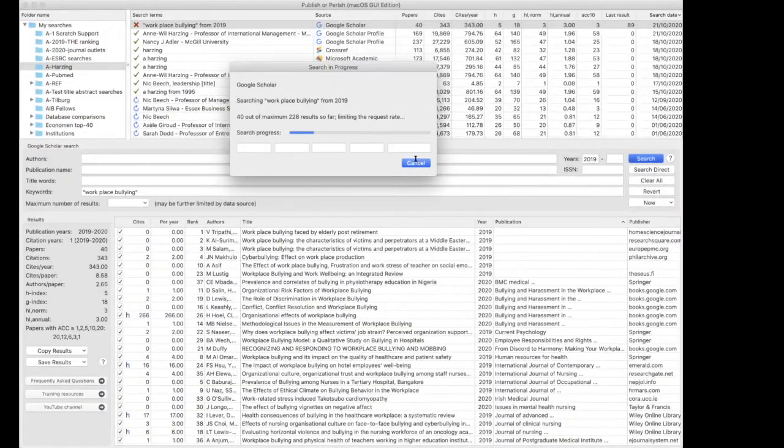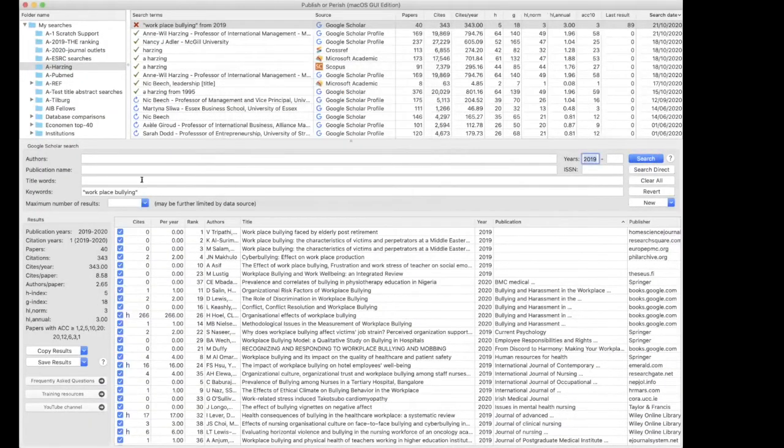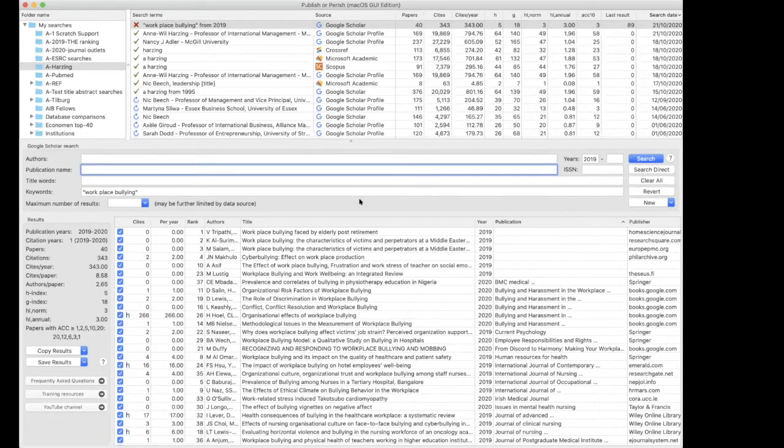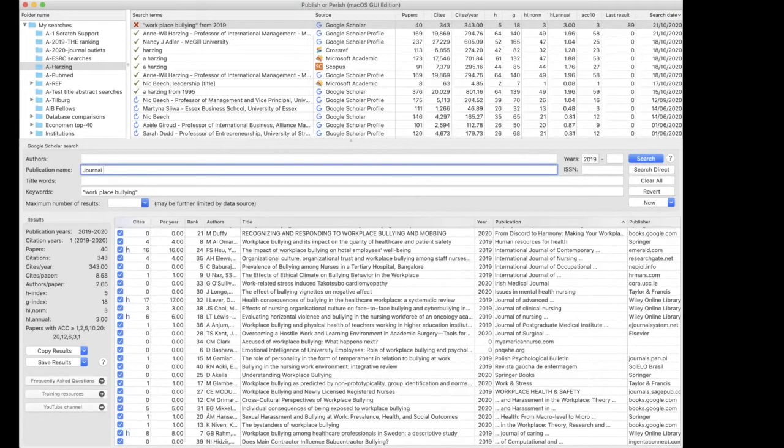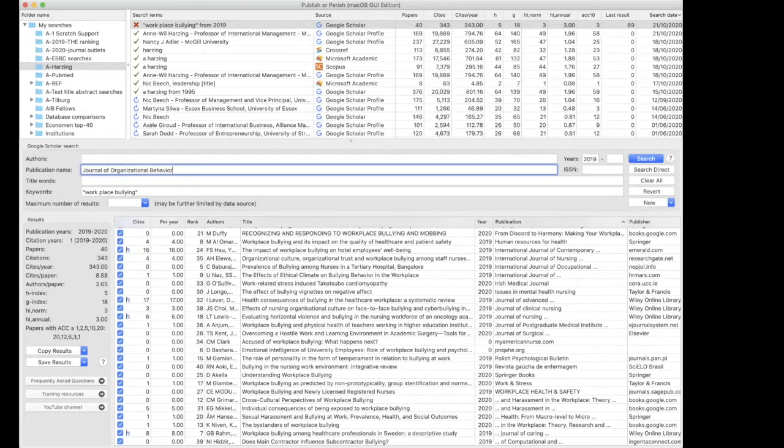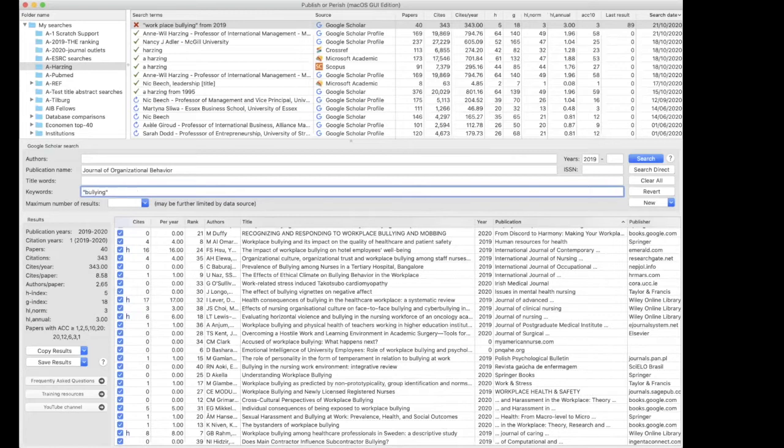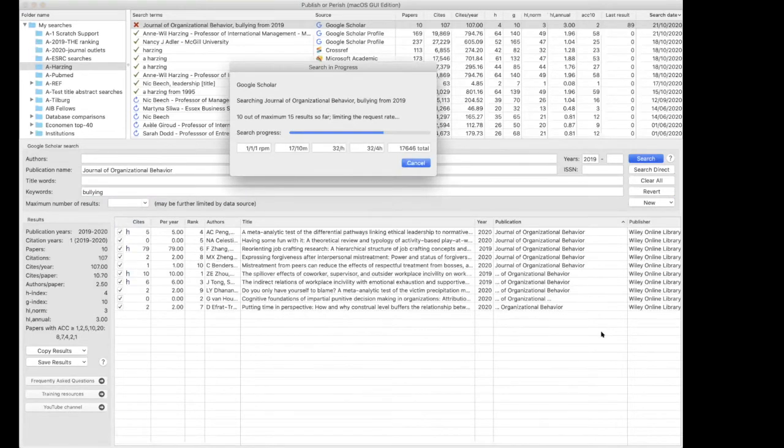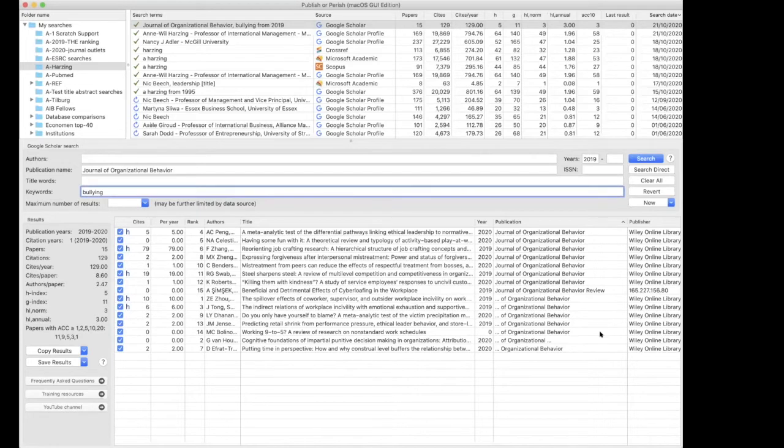228 is still quite a lot. You could also say, well, my supervisor has told me that there are maybe half a dozen core journals in my field that might include articles that are of high quality. So you could include a journal title as well. I think I'll go with journal of organizational behavior. And then what I will do is I will go for bullying rather than workplace bullying, because they might not use the exact same word. Okay, that looks far more manageable.